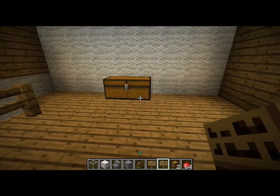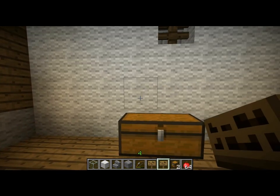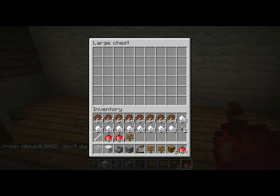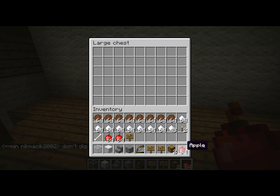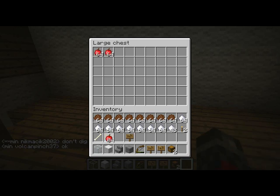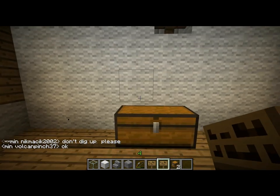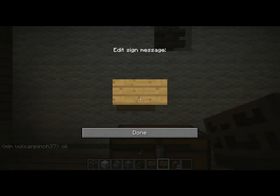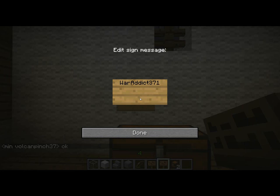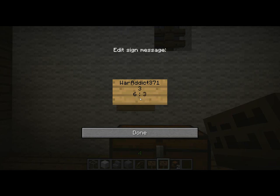For example, we will create a regular shop for Apple. So, a chest, then a large amount of apples, and a sign. My name: Warhatic71. Three apples. Six dollars. Three dollars. Apple. Done.